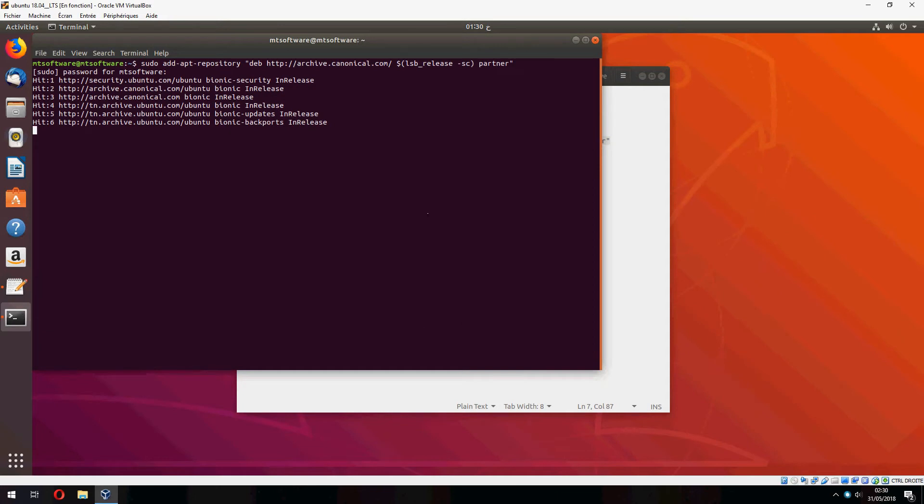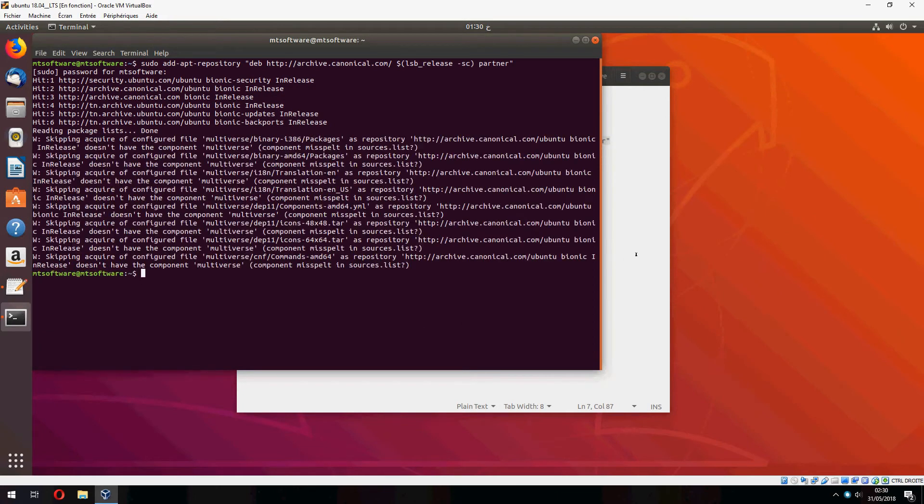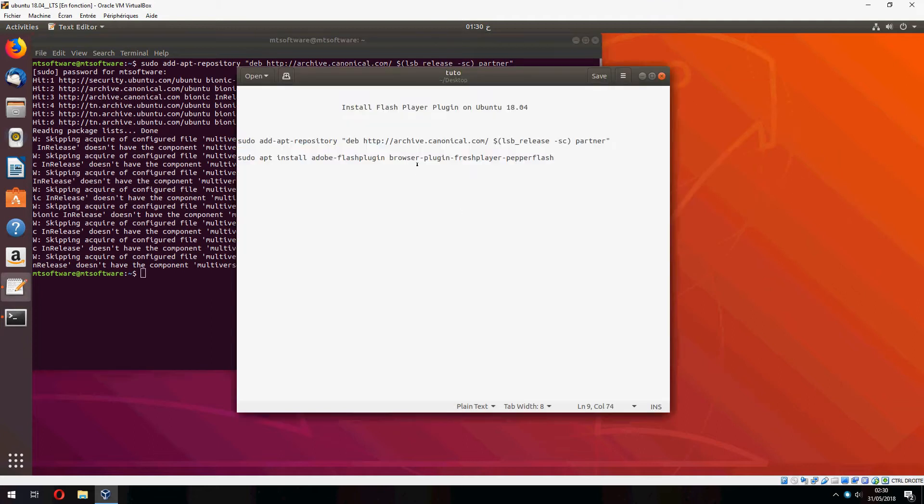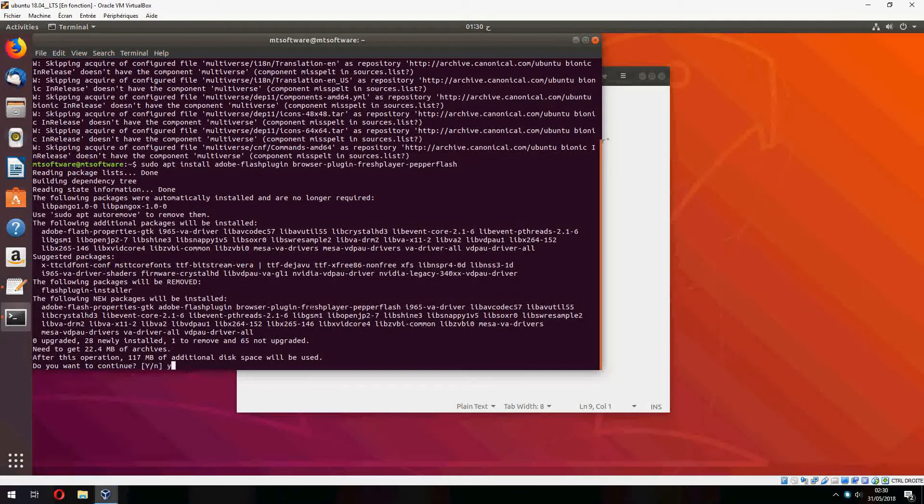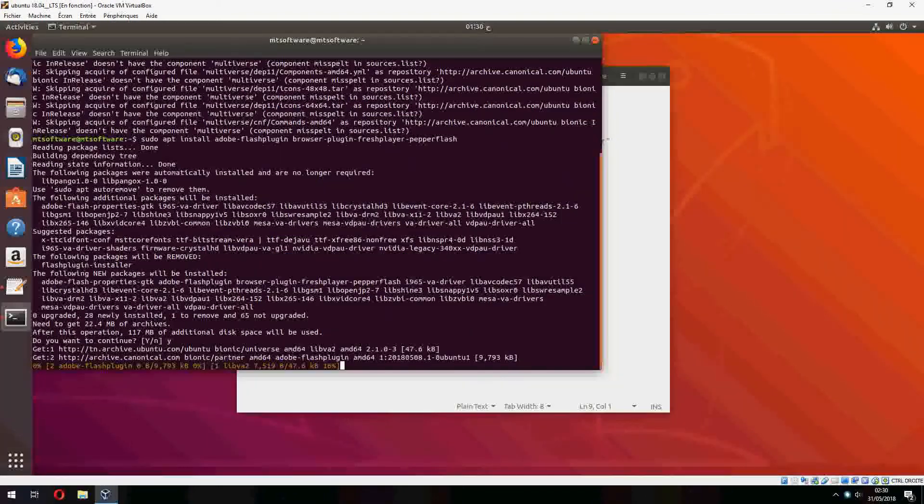And it updates automatically. Let's copy the second command and yes to continue.